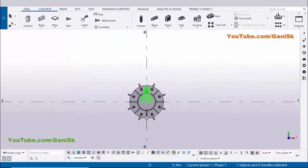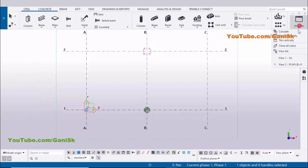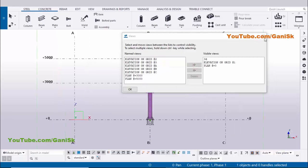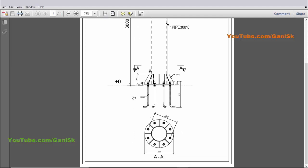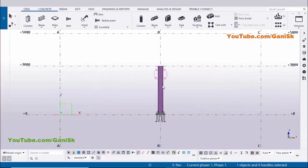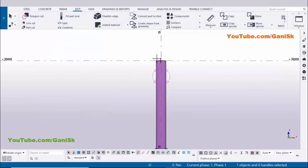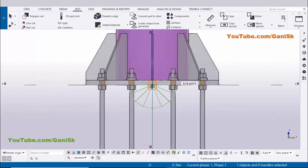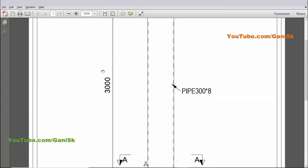Similarly, open the elevation view along grid 1 from the view list. In our example the total column length is 3000mm from the top of the column to the bottom of the base plate. Click Edit > Measure > Vertical Distance, pick the first point at the top and the second point at the bottom of the base plate. The dimension shows 3000mm — correct.